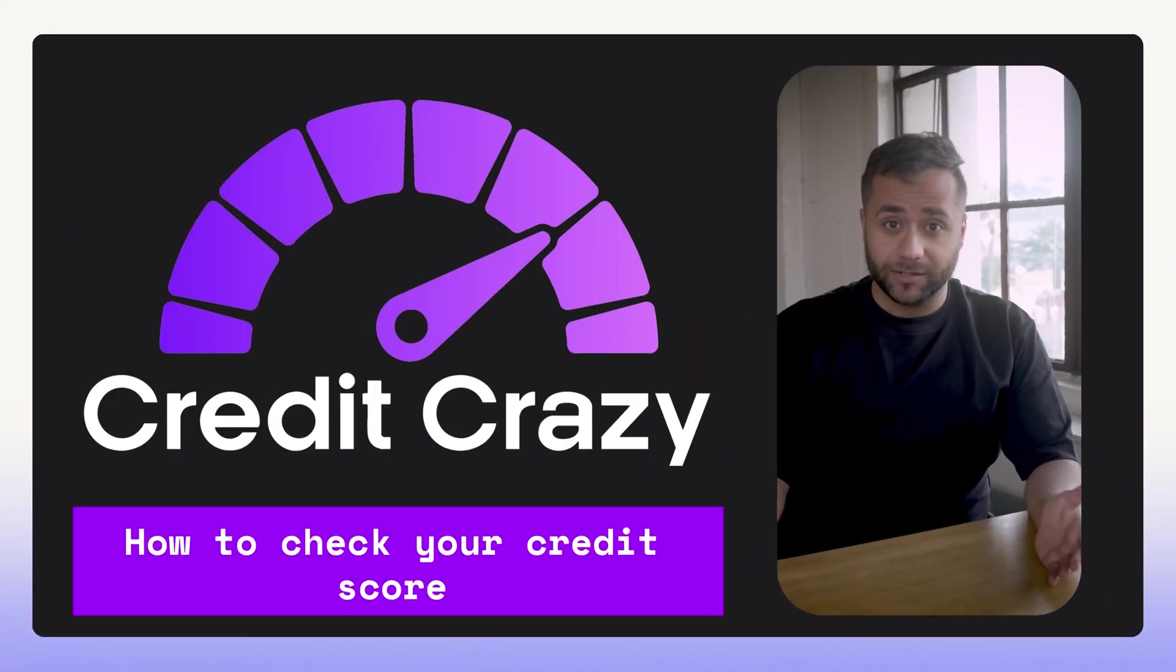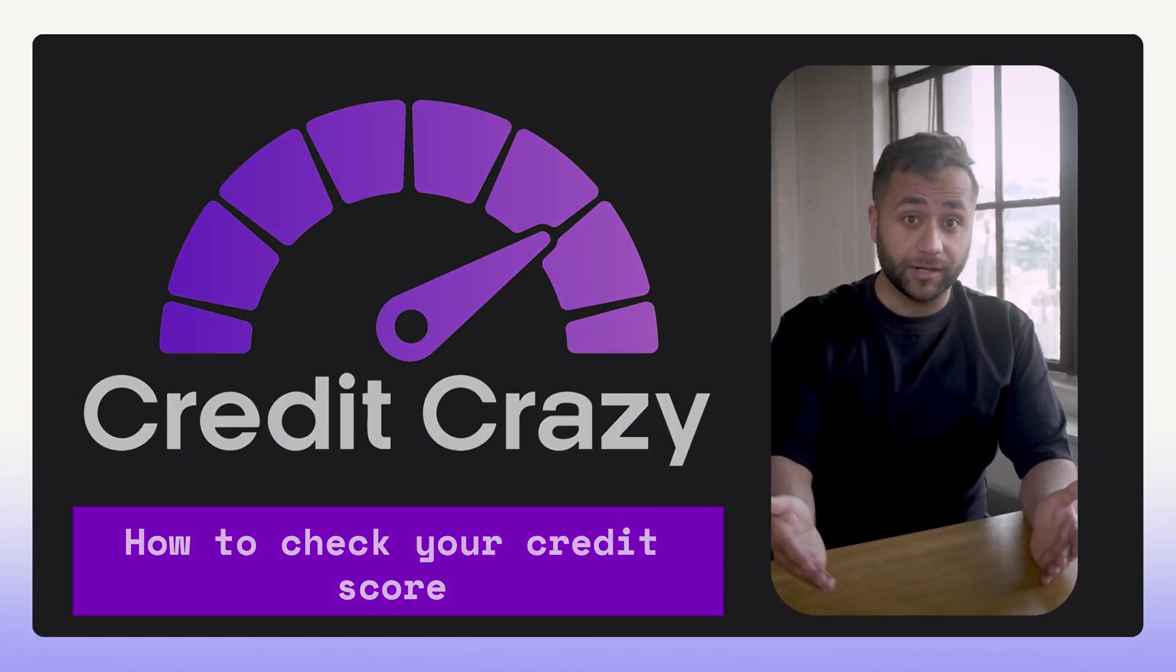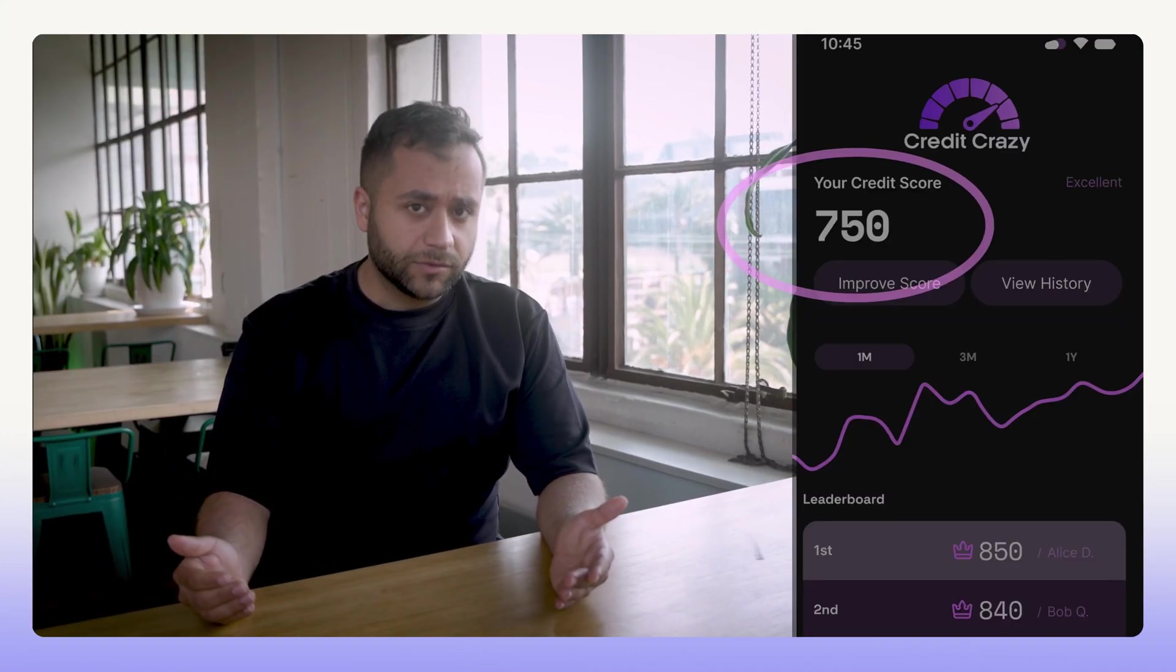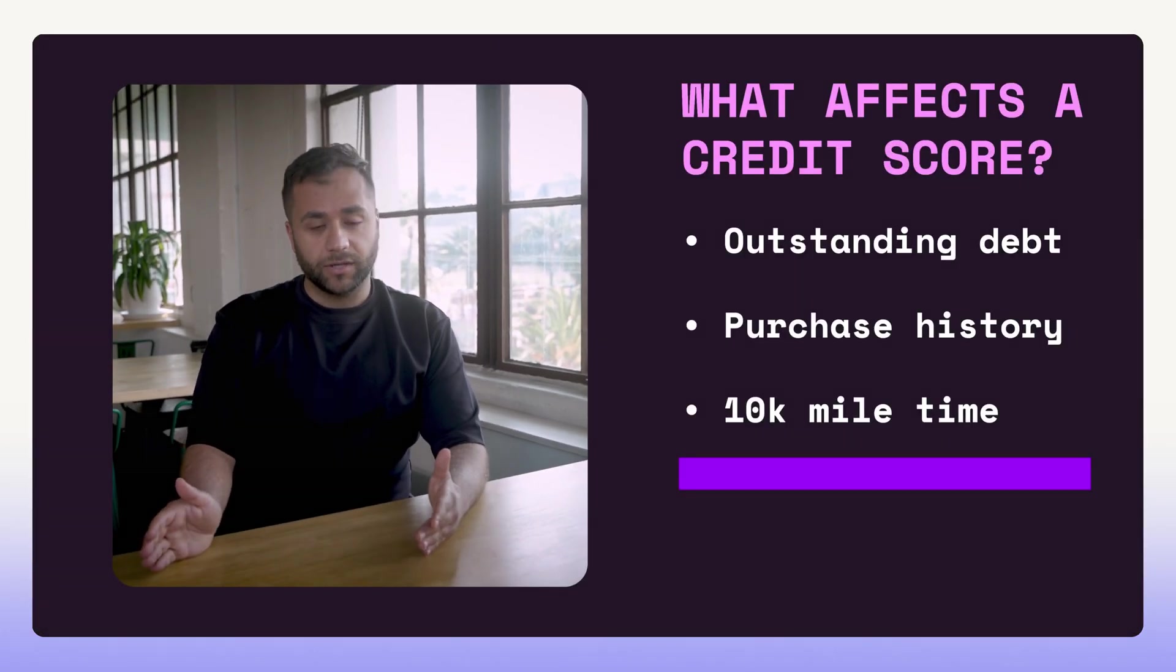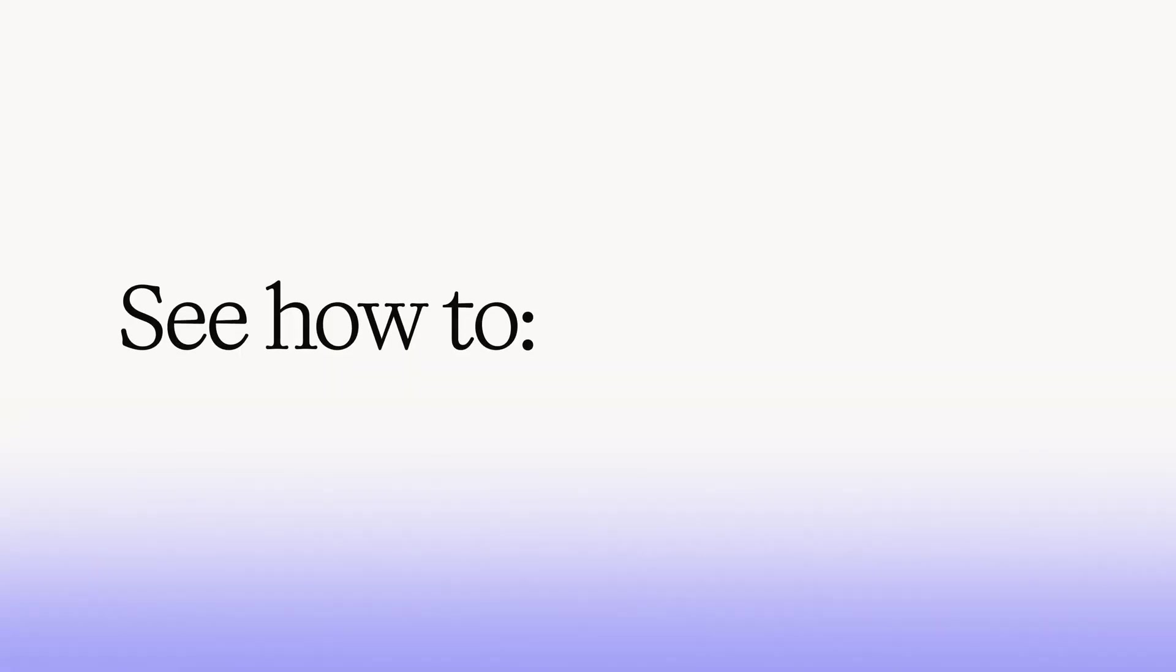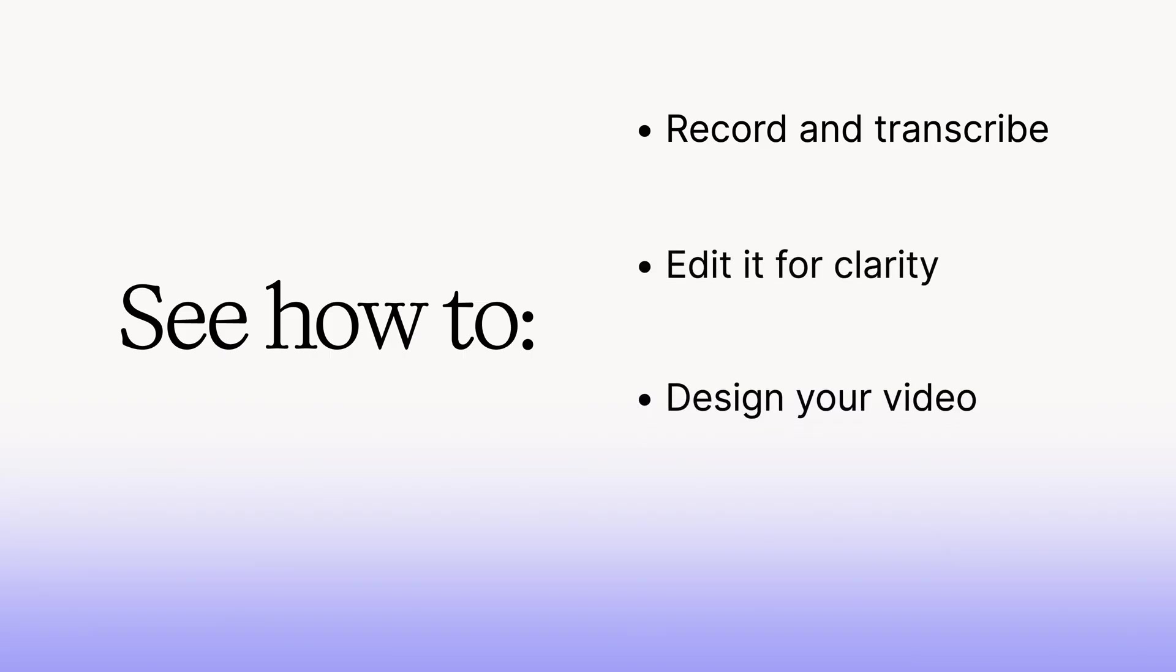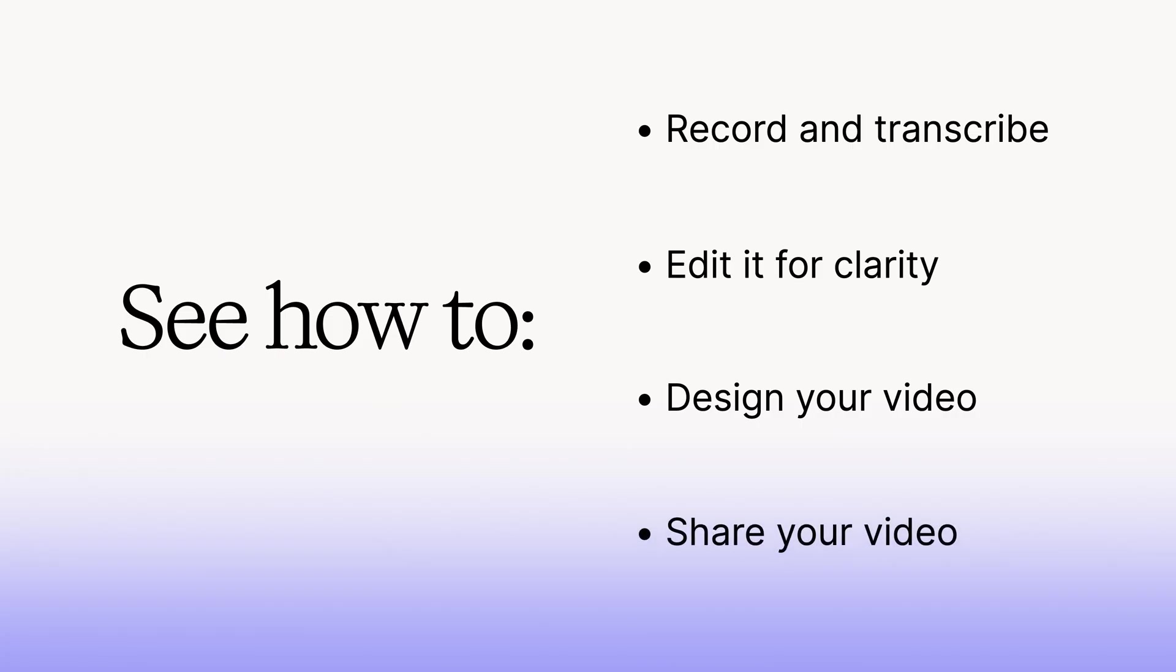You don't need professional editing skills or expensive gear to create engaging training videos with Descript. In this video, you'll see how easy it is to record and transcribe a training video, edit for clarity, design an engaging video, and share it using Descript.